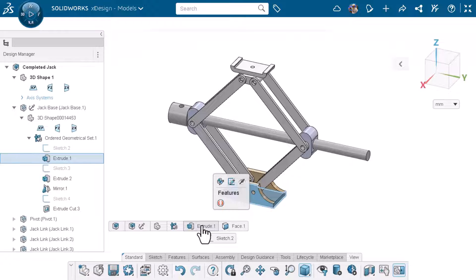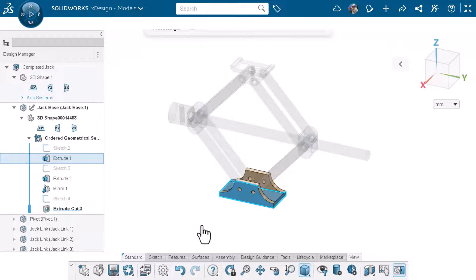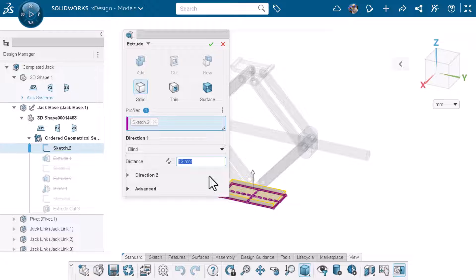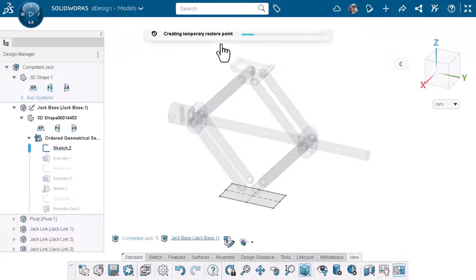Now I could edit the feature or sketch using the toolbar, or I could just double click on the element itself to edit. I'll exit out of the extrude dialog box.